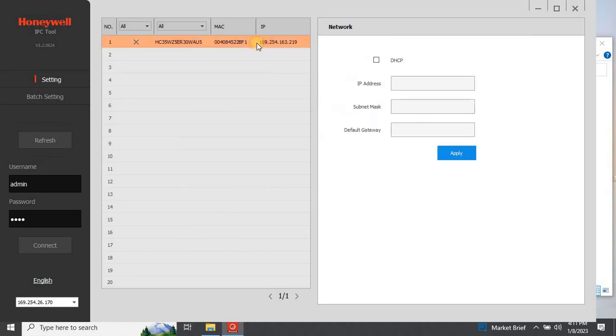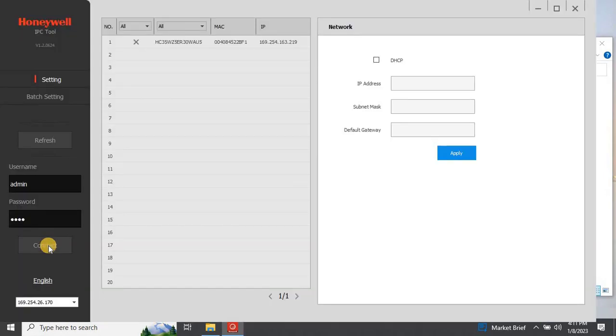Once the application started, it detected all the cameras in the network. As you can see on my screen I have one explosion-proof camera in the network which was detected by the IPC tool.